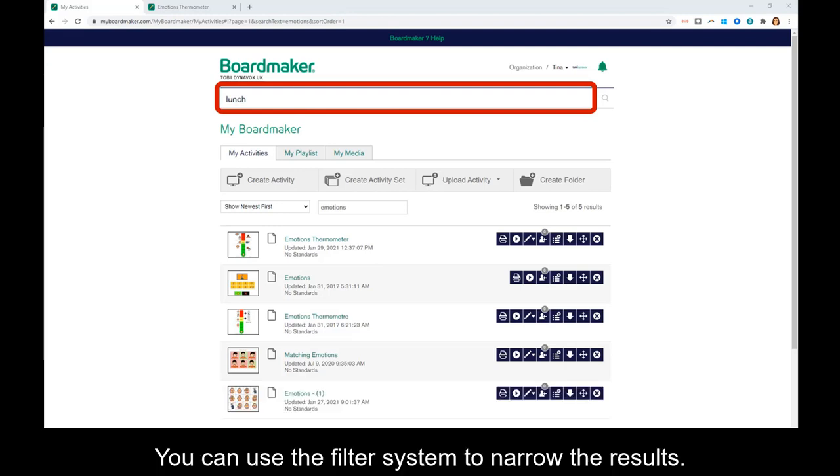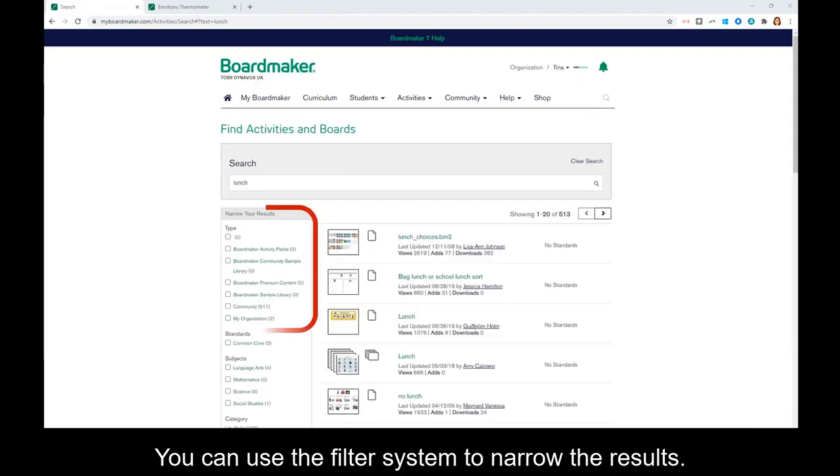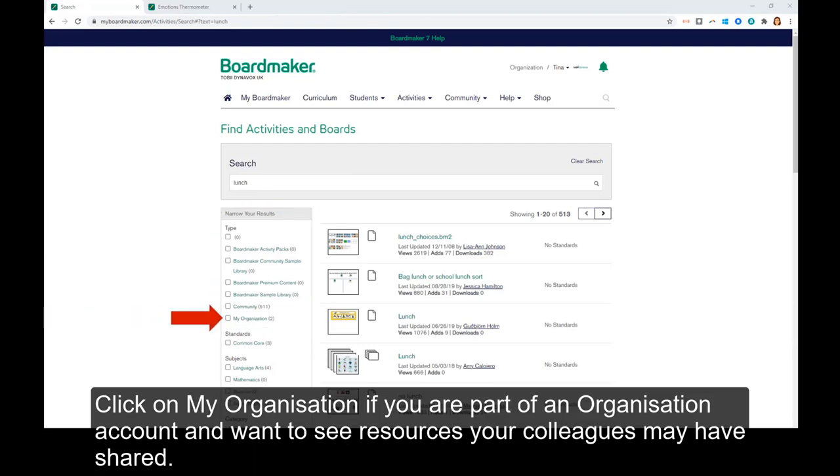You can use the filter system to narrow the results. Click on my organization if you are part of an organization account and want to see resources your colleagues may have shared.